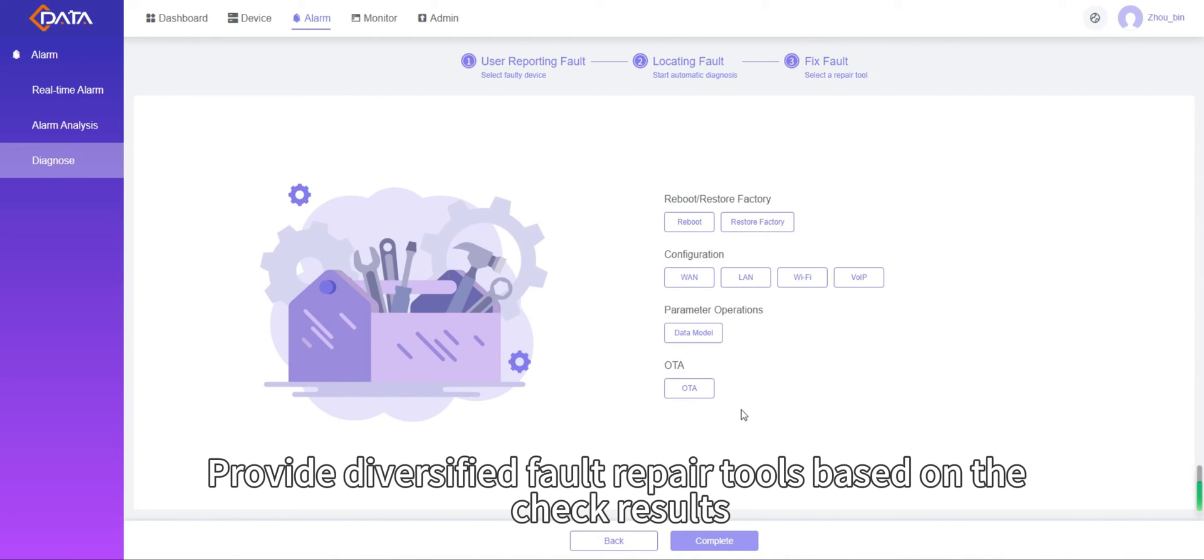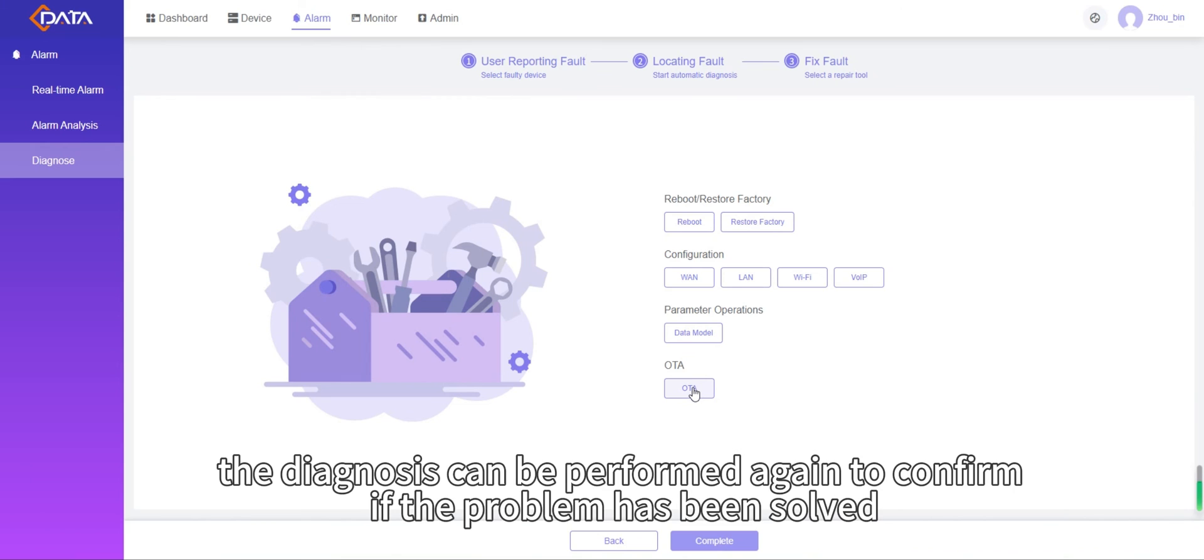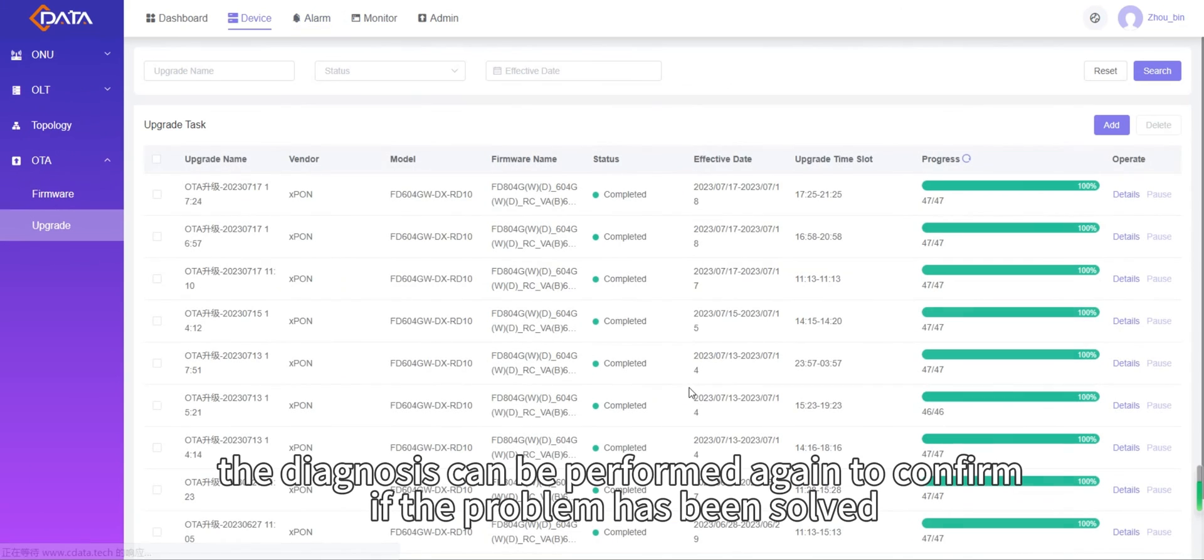Step 3: Fix fault. Provide diversified fault repair tools based on the check results. After the repair is completed, the diagnosis can be performed again to confirm if the problem has been solved.